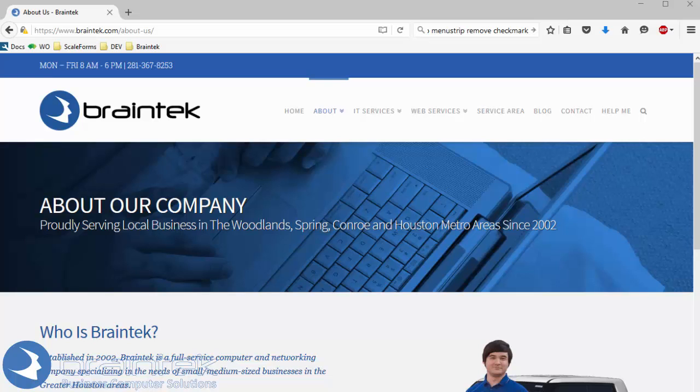Welcome to the Braintech video tutorials. My name is Greg, owner of Braintech, and today I'm going to show you an easy way to keep and synchronize your bookmarks in Firefox between your computers.